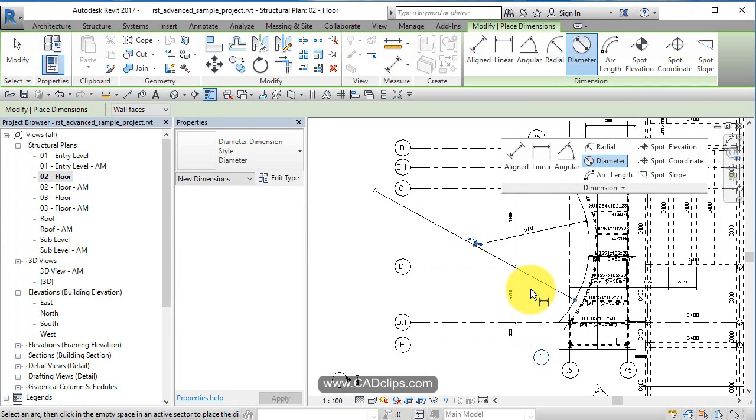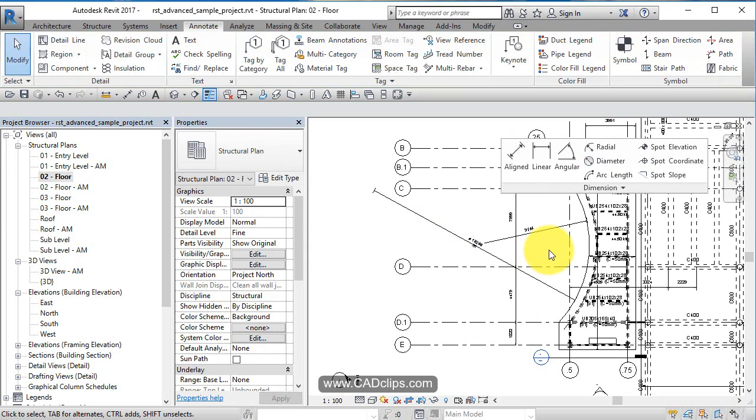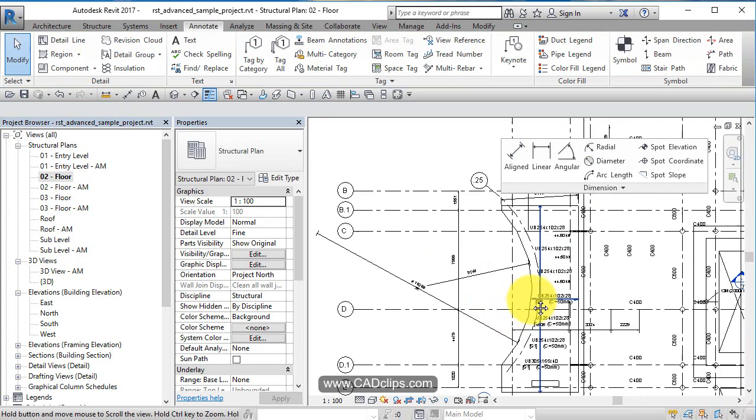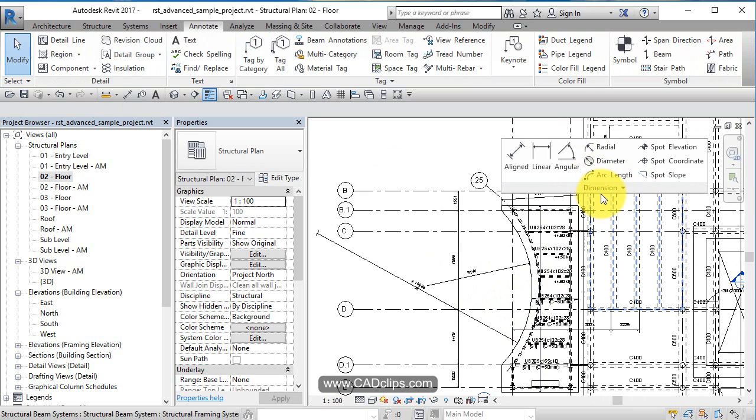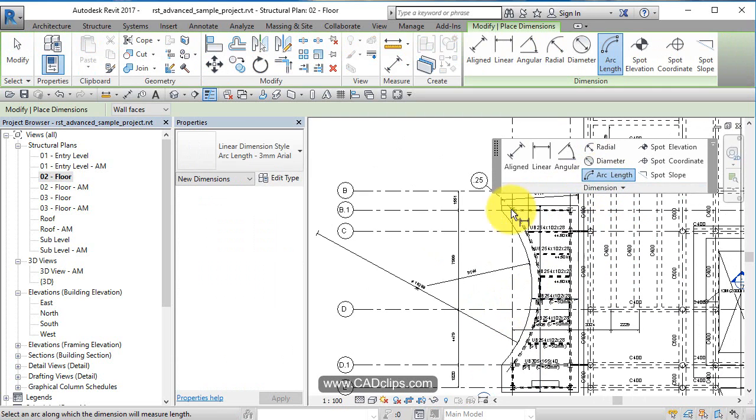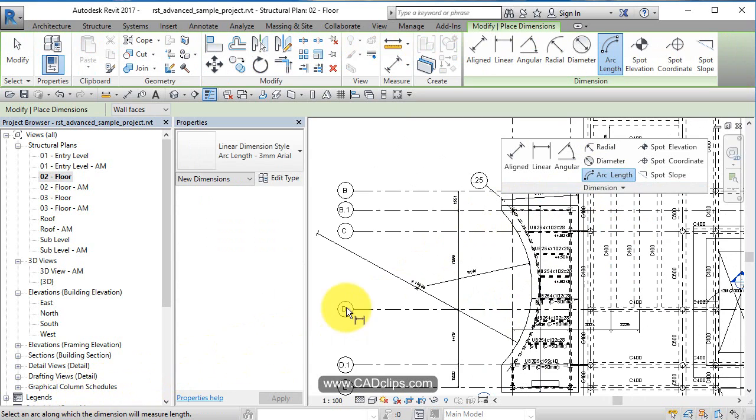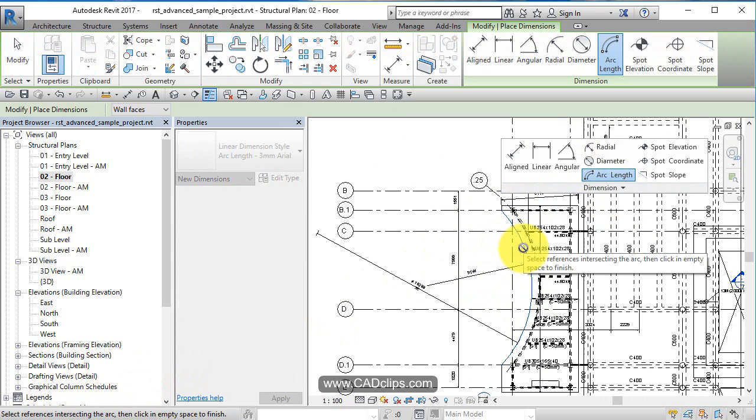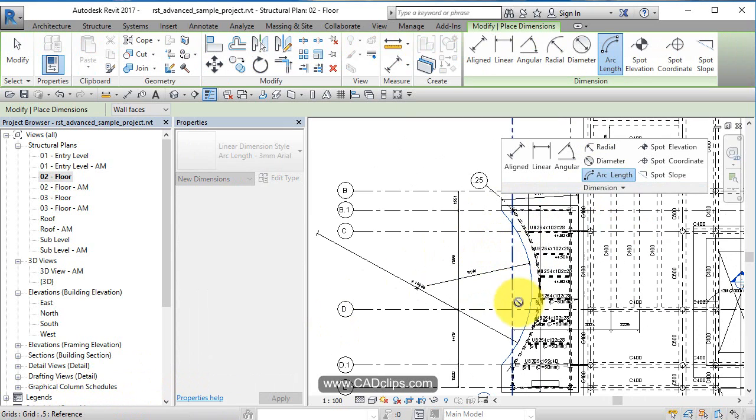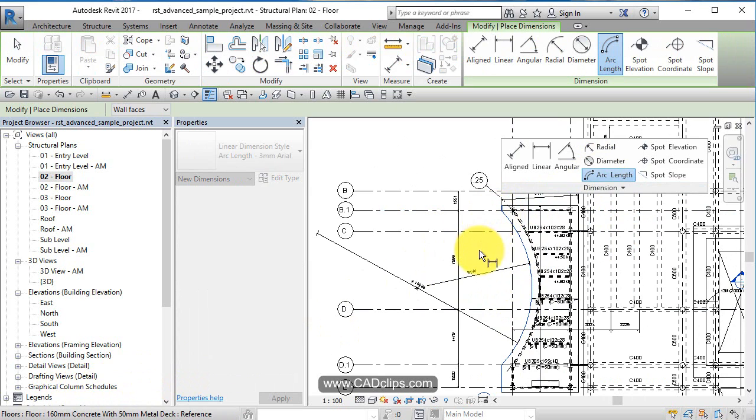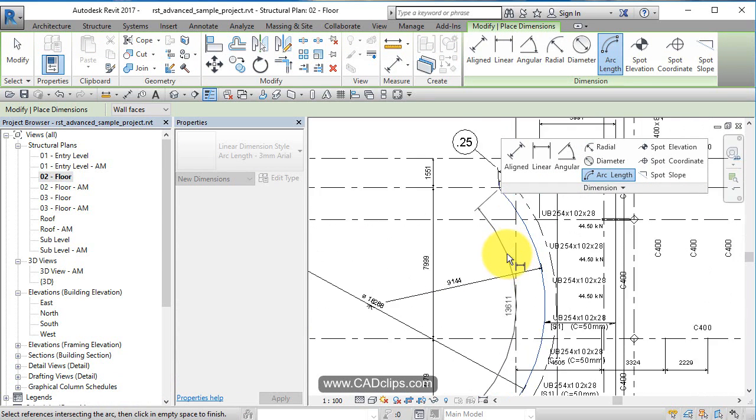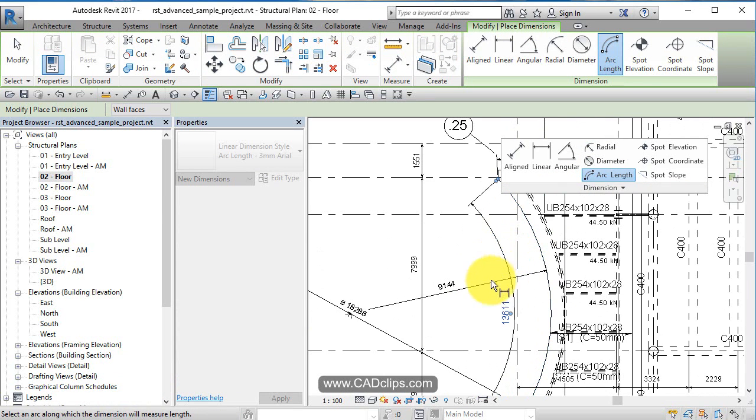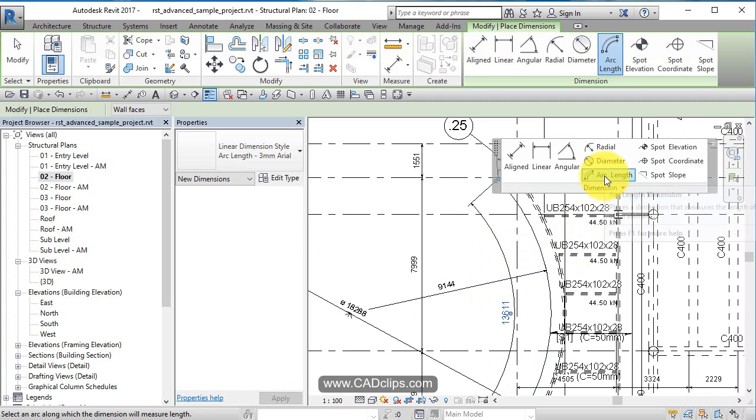Arc length is a little different. You have to read your status bar - it says select an arc to measure. You pick the arc, then select the first reference point and the second reference point. Then you can slide it along and place the arc length dimension. So it's: select the arc first, then the two endpoints.